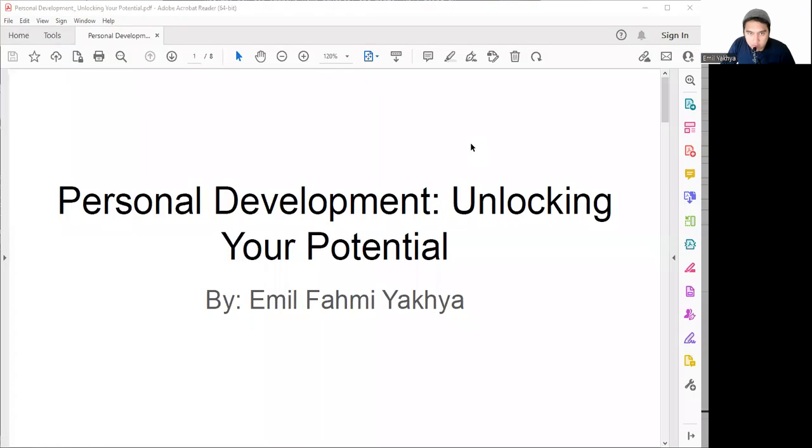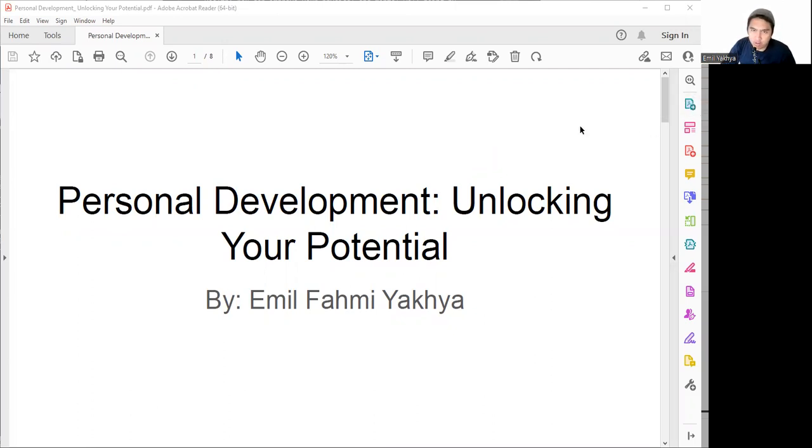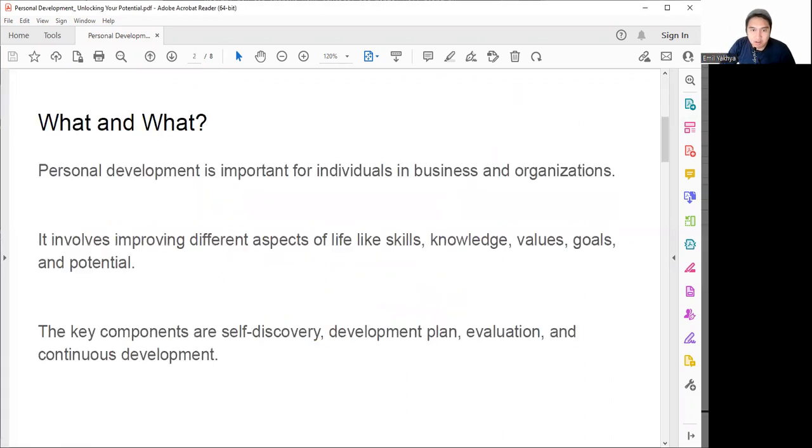Hello, welcome to my channel where we can share tips and insights on personal and professional issues. In today's video we are going to talk about personal development: what it is, why it matters, and how we can do it. So let's dive in.